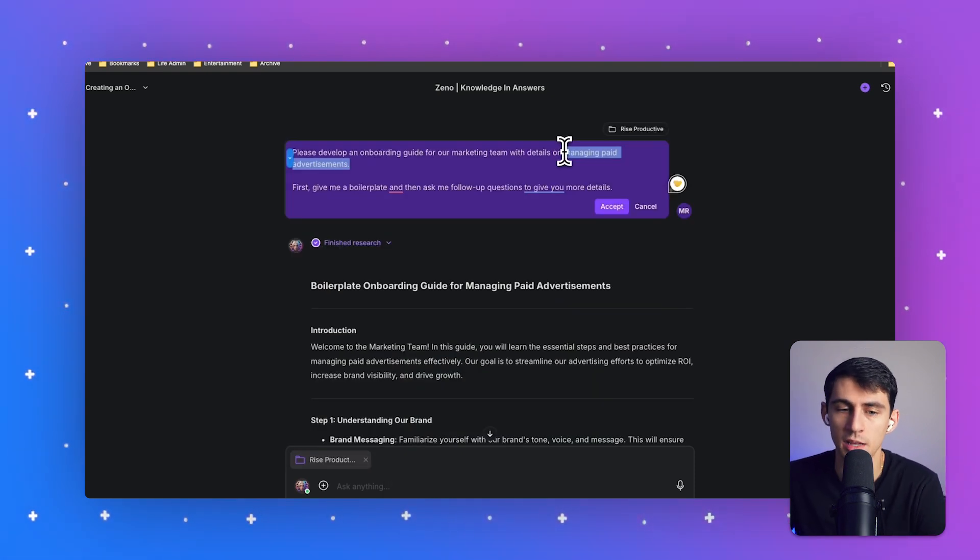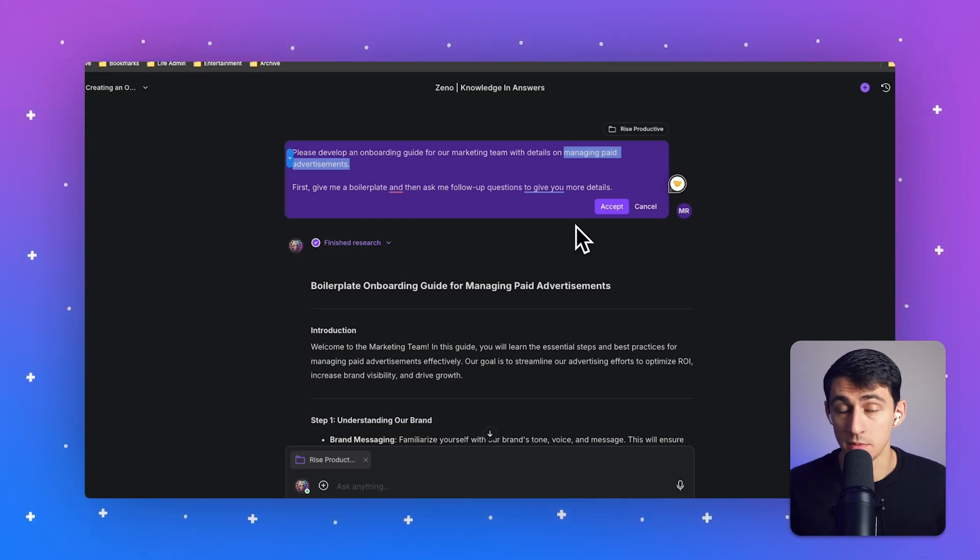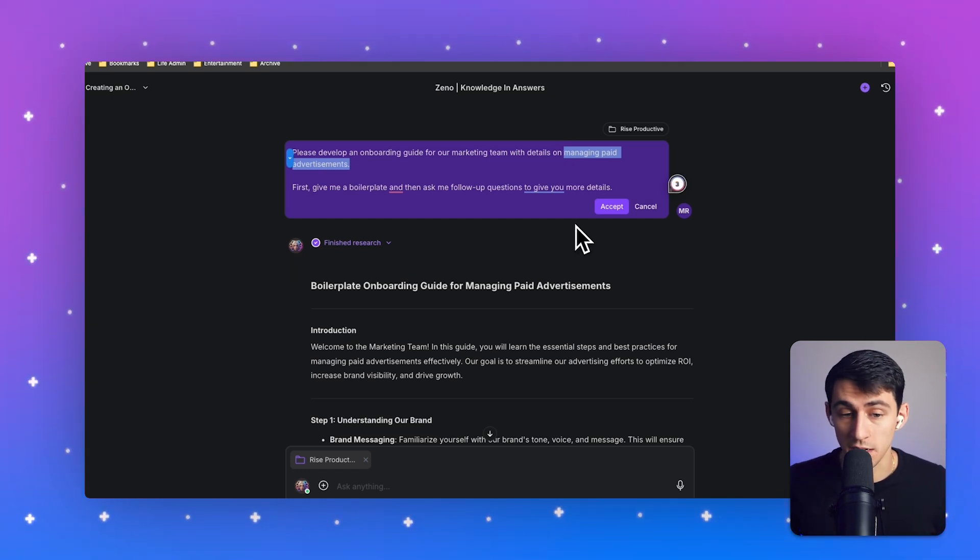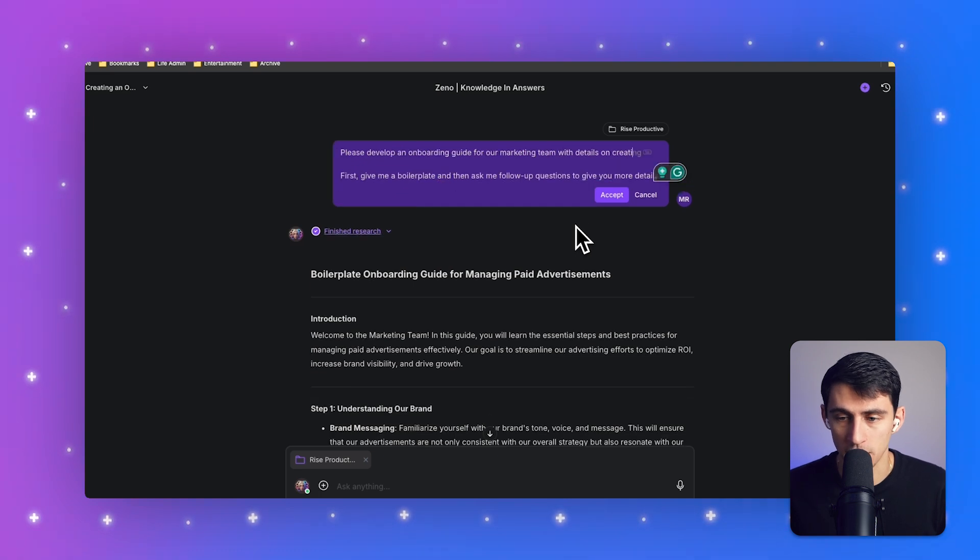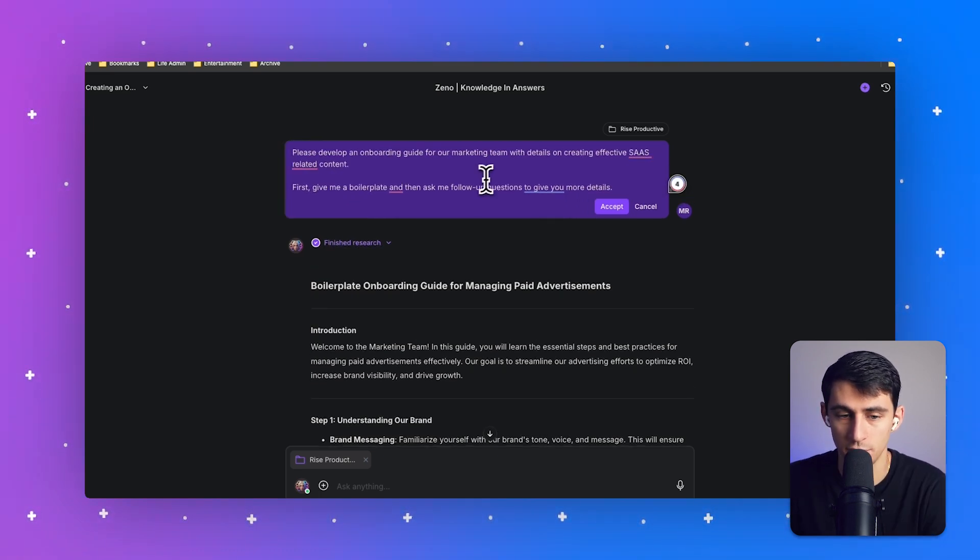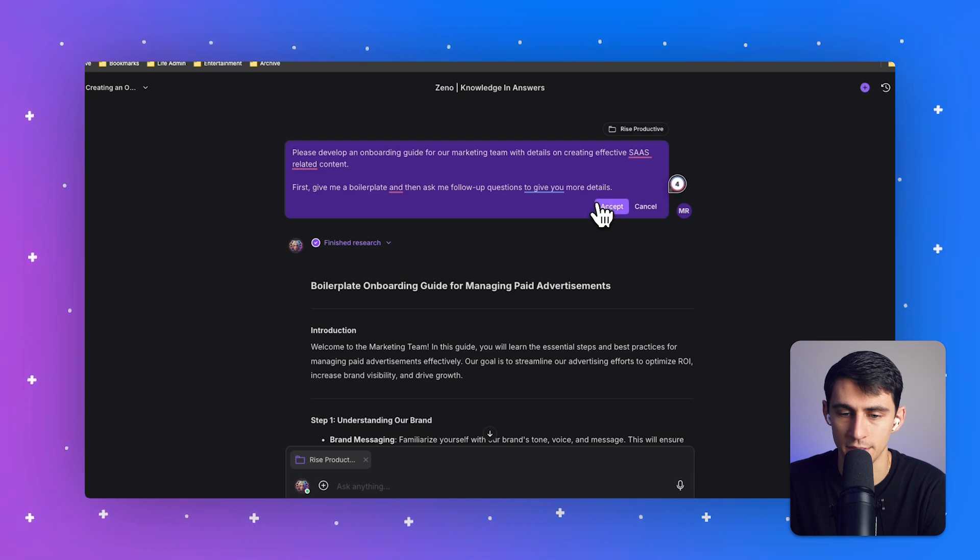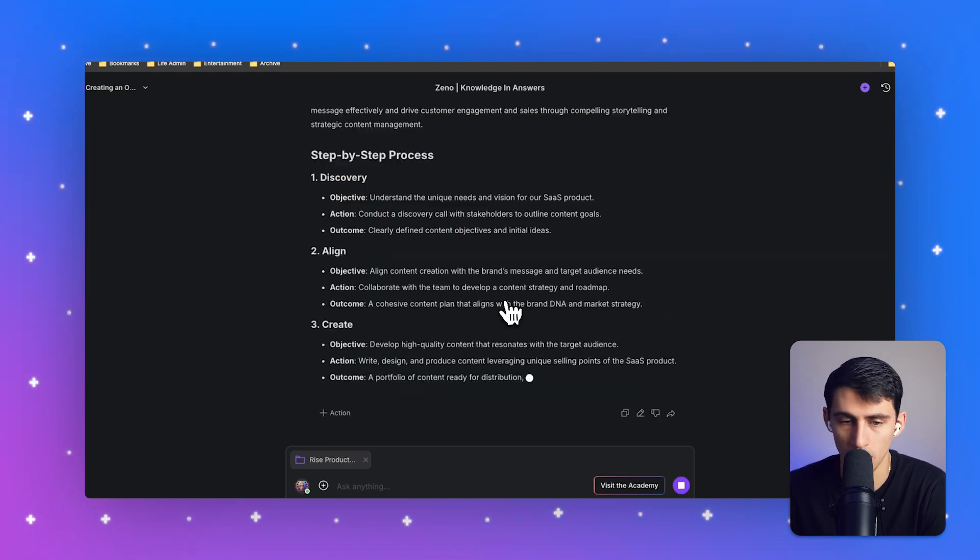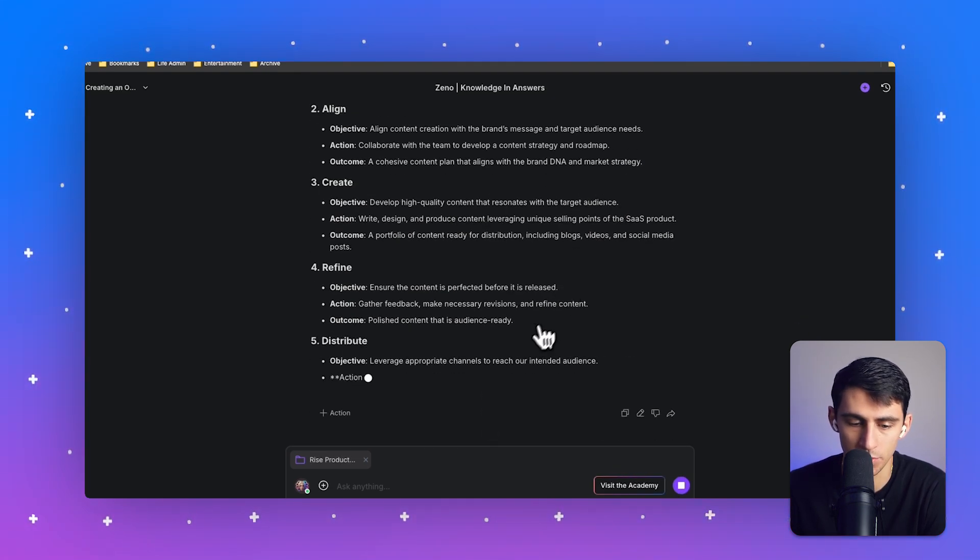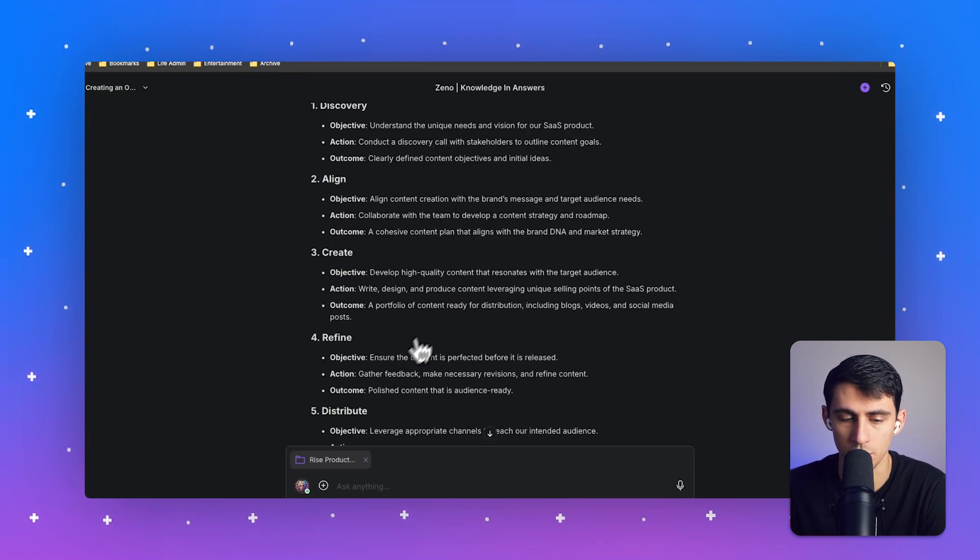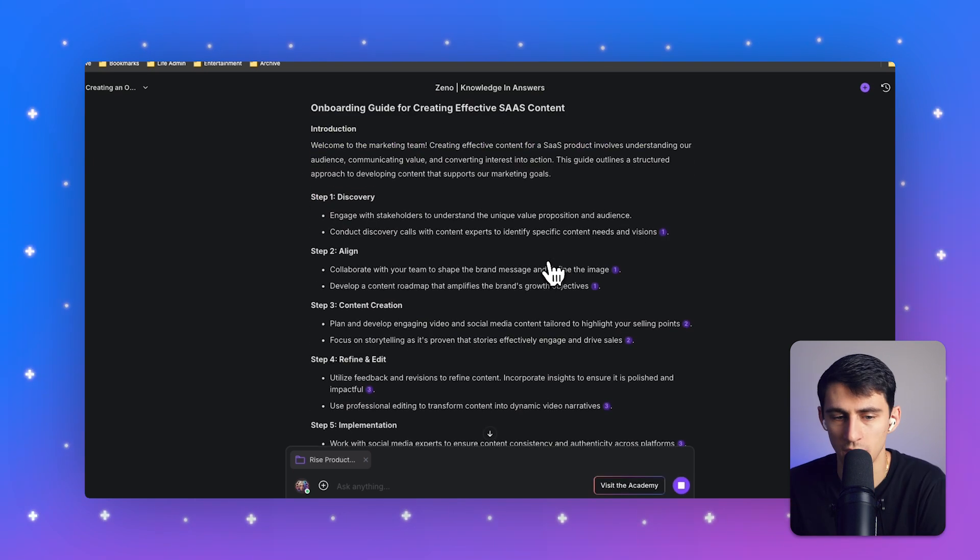Now for me, I'm going to edit this prompt really quickly because my team actually just creates content. So please develop an onboarding guide for a marketing team with details on creating effective SaaS content. First, give me a boilerplate and then ask me follow up questions to give you more details. And as you can see, it's going to edit it really quick to do a new output of the prompt.